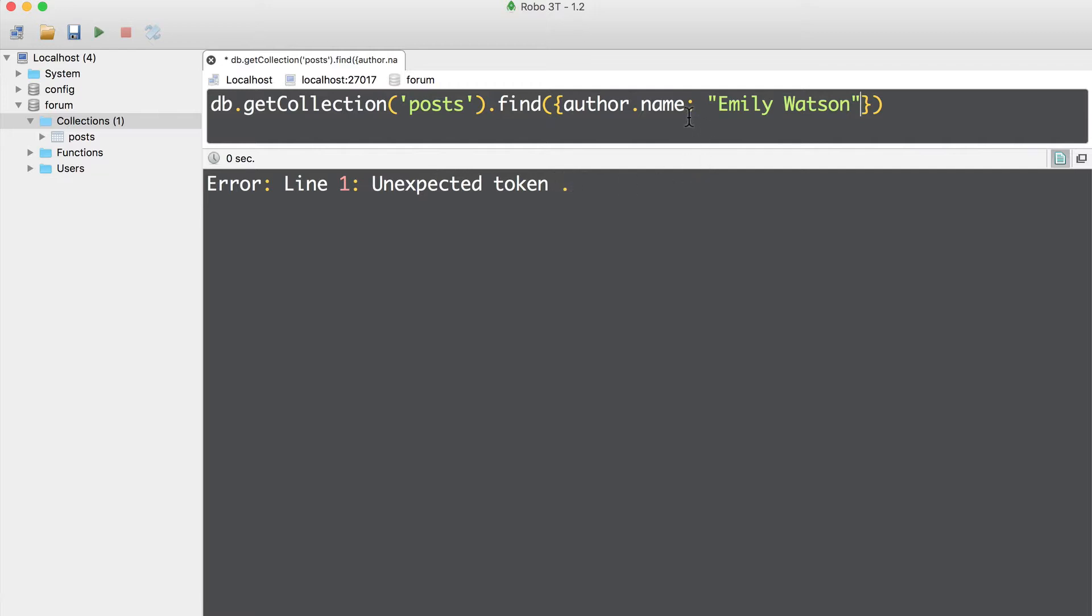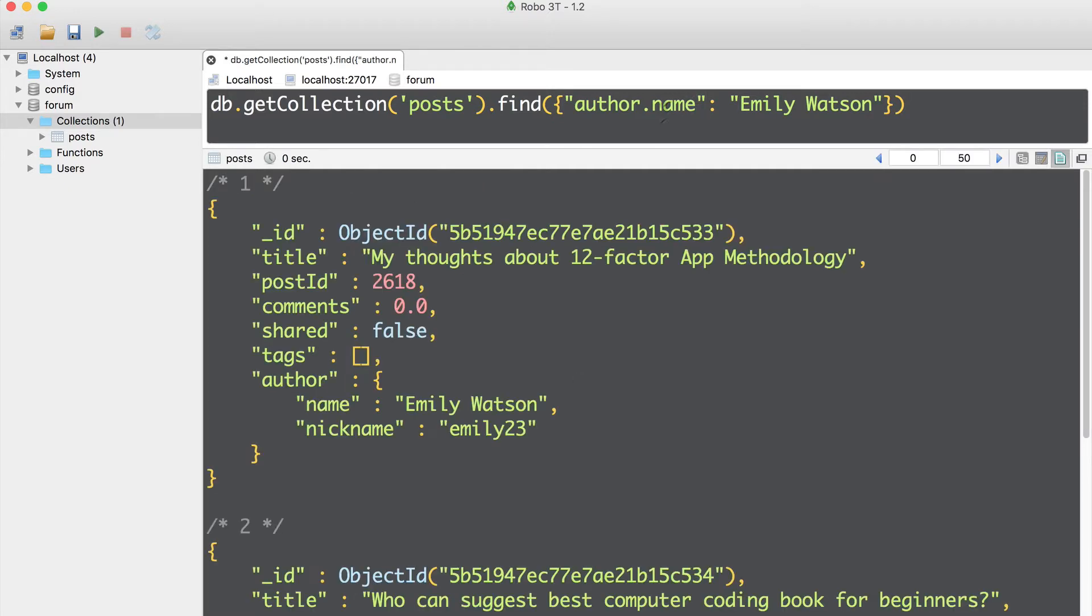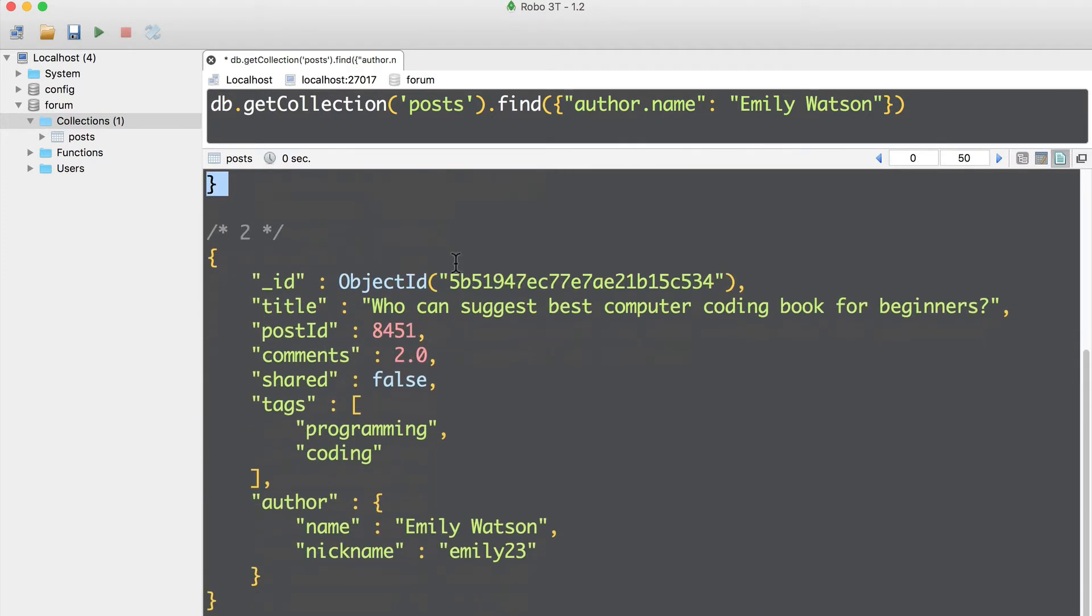It means that if you want to access embedded property, you need to add double quotes here, around the fields, like this. And only now, I will be able to find all documents with author dot name that is equal to Emily Watson. Here is first document, and here is second document.